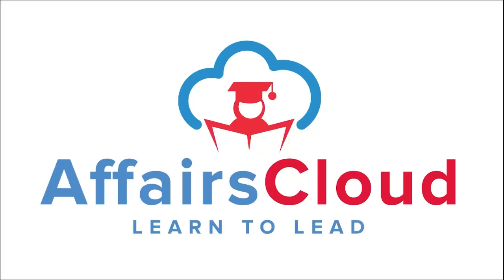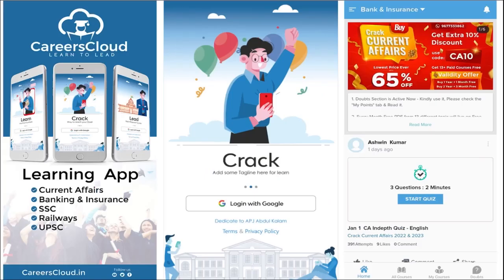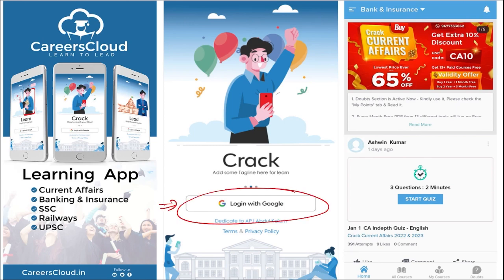Hello students, welcome to Affairs Cloud. My name is Vikas. We have an application by the name Careers Cloud, which you can go and download through the Play Store. Once you have downloaded, you can log in with your Gmail ID.